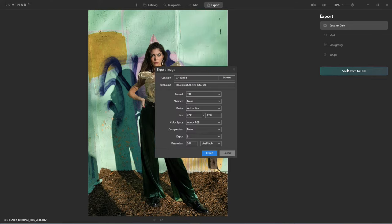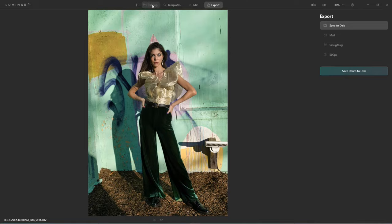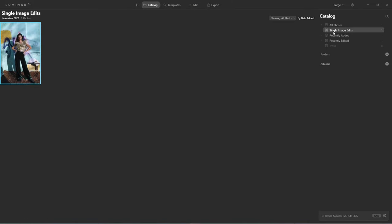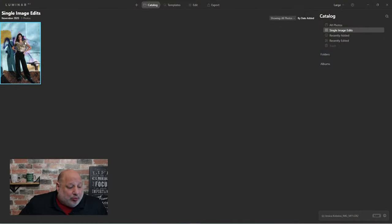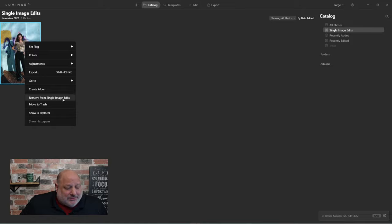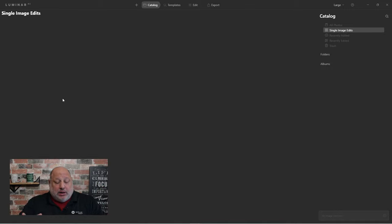I can export either to my hard drive or off-site like Google Drive or Dropbox. Once exported, the image still appears in my single image editing folder at the top — it's not a duplicate, just a reference to where the image is. If you're done with it and don't want to keep it in your editing profile, right-click and select 'Remove from Single Image Editor.' Now I have a blank catalog again — that's one way to use it as a single image editor.